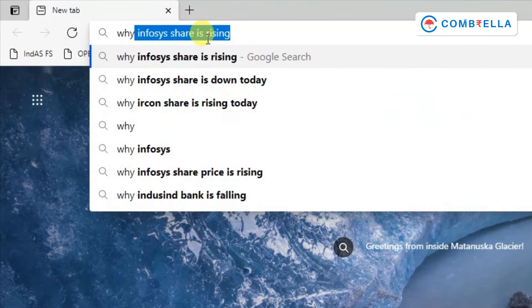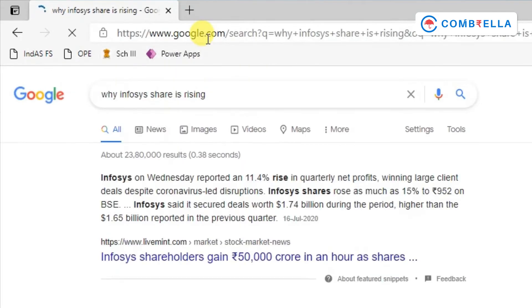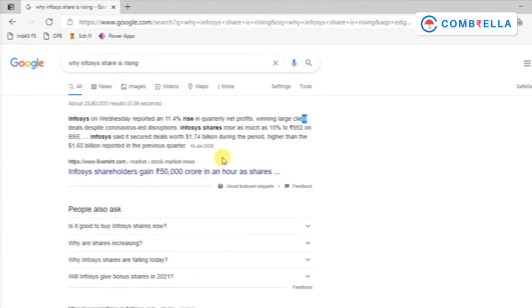Once you start tracking the share price, suppose the share price has gone up — then go to Google and search why the Infosys share price has increased. There you might come across articles or news items saying that Infosys is going to acquire a company in North America or South America, because of which its revenue and profits are going to increase. You will start understanding how this information impacts the share price in a positive way.